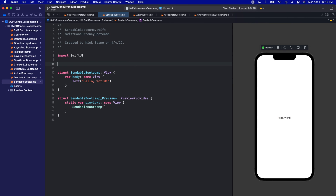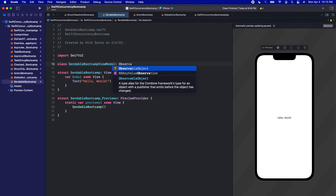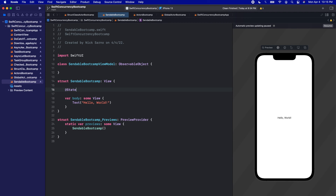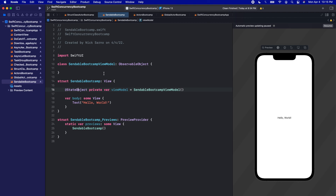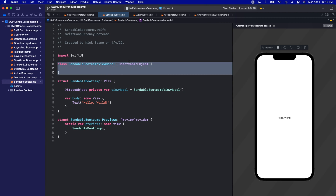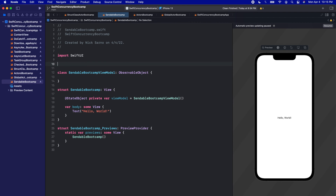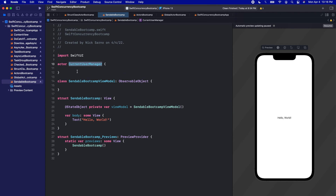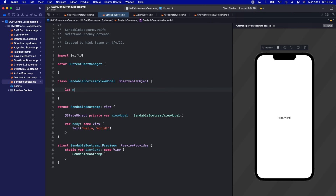Let's create a view model for this view. We'll create a class, call it Sendable Bootcamp view model, conform to observable object, and we will initialize one in our view with an @StateObject private var viewModel set equal to Sendable Bootcamp view model. Our view model is going to reference an actor, so let's create an actor called CurrentUserManager. We'll initialize one in our view model with let manager set equal to CurrentUserManager.